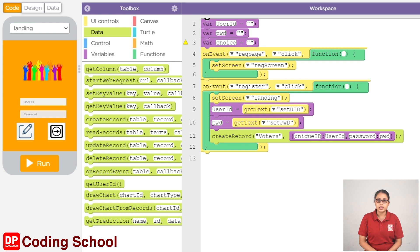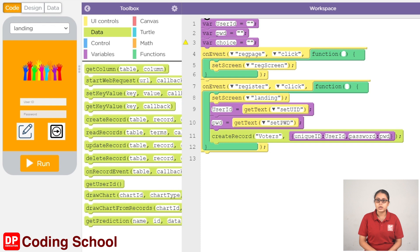This is the landing screen. Click on the login button and click on the user ID and password variables. If you want to assign values to the user ID and password, click on the user ID and password.